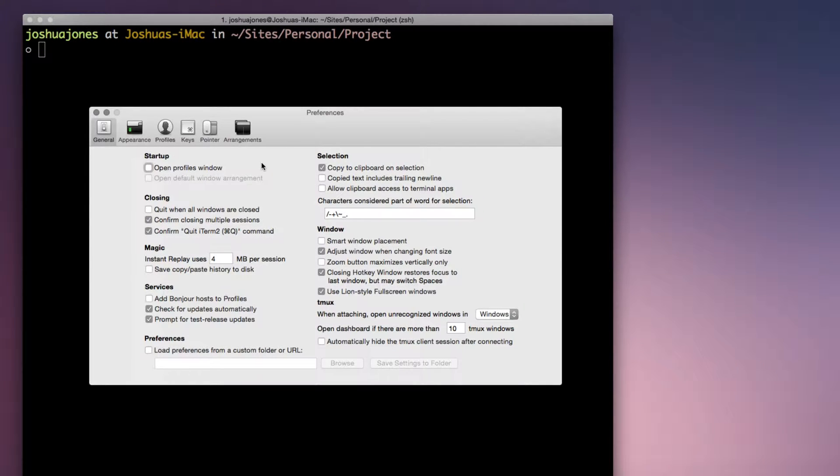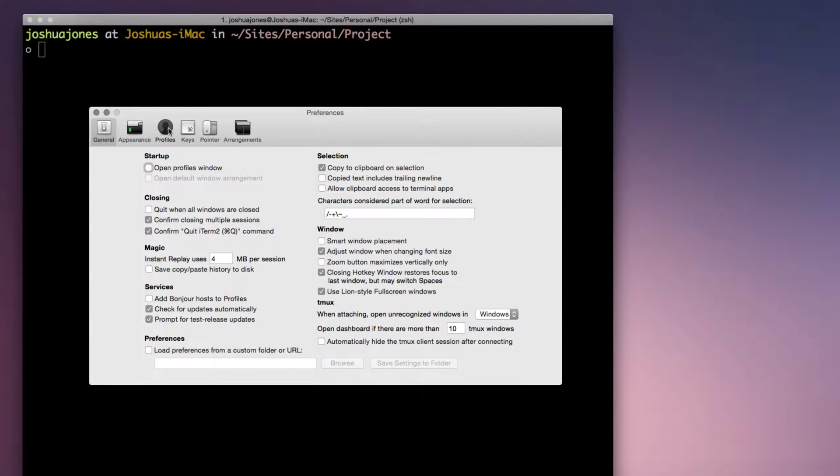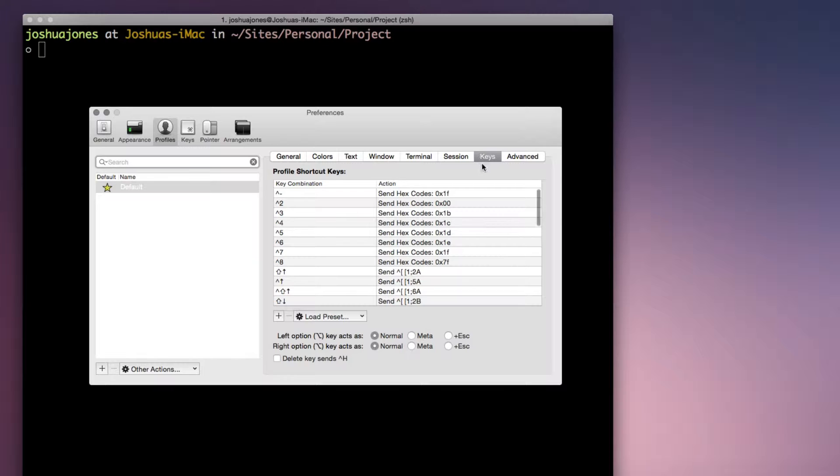If you open iTerm's preferences, navigate to the Profiles tab, and click on Keys, you'll see a list of shortcut keys. In this case, the shortcut keys listed here are the iTerm defaults. So to start, we'll set up iTerm to allow us to jump between words using Alt and Arrow keys.